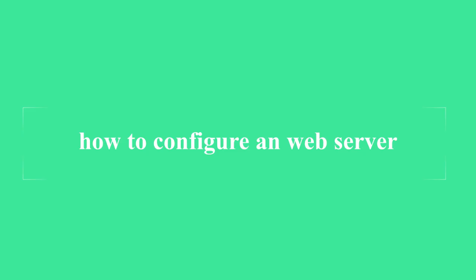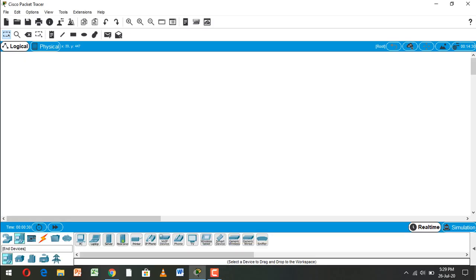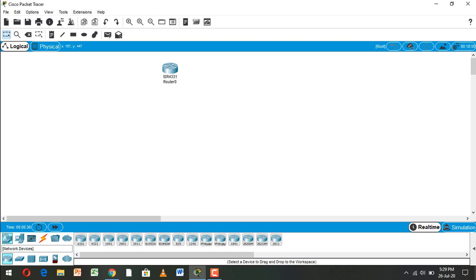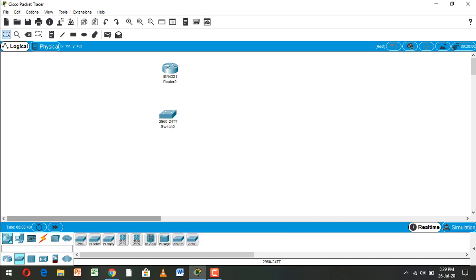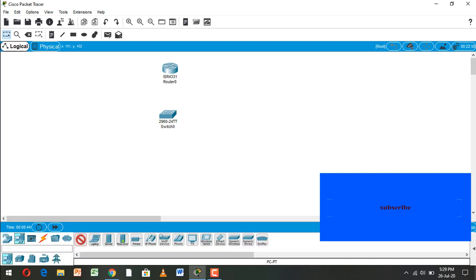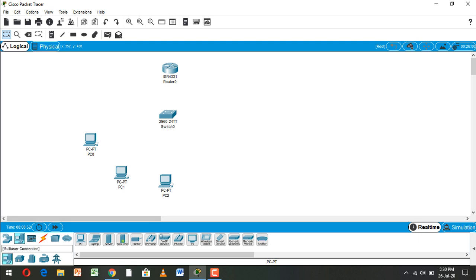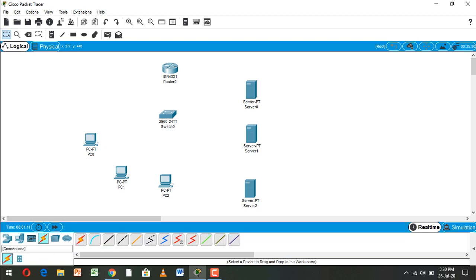Hi guys, today I will show you how to configure a web server in Cisco Packet Tracer. First we take a router, now we take a switch, now take some PCs. We need a server, we use three servers, so now connect the wires.